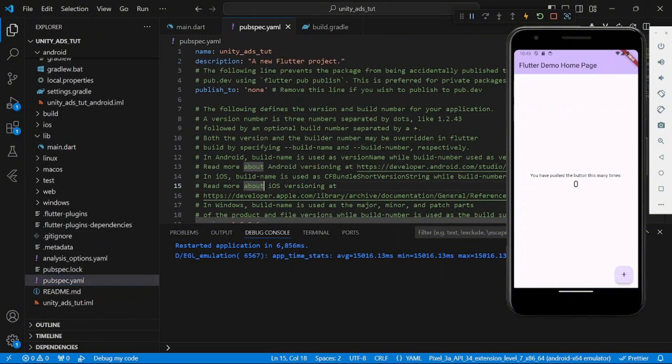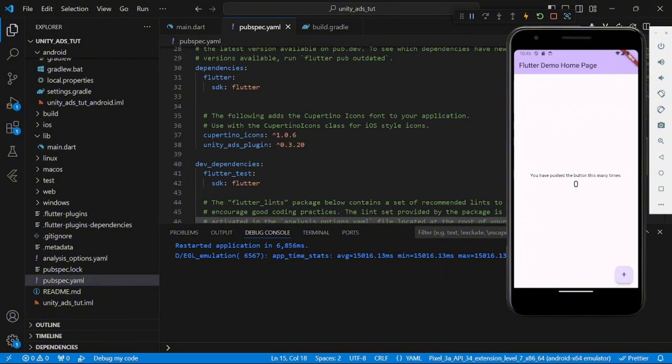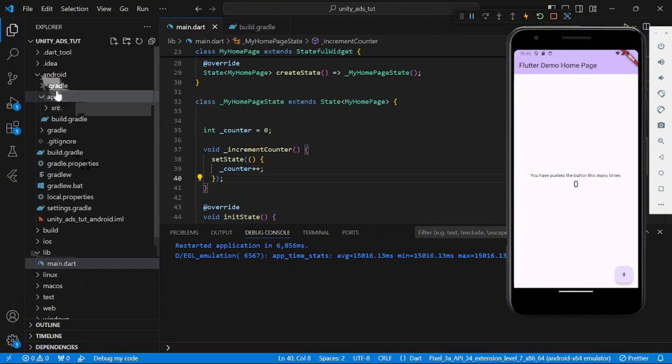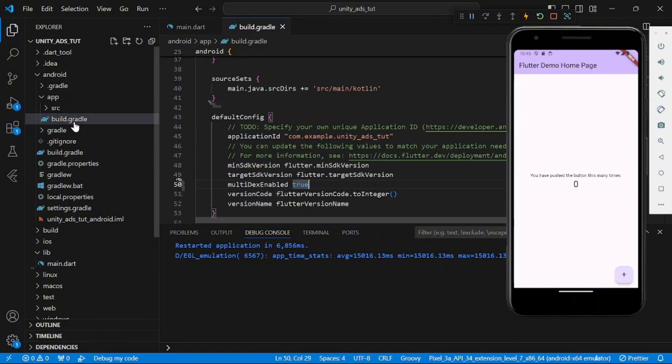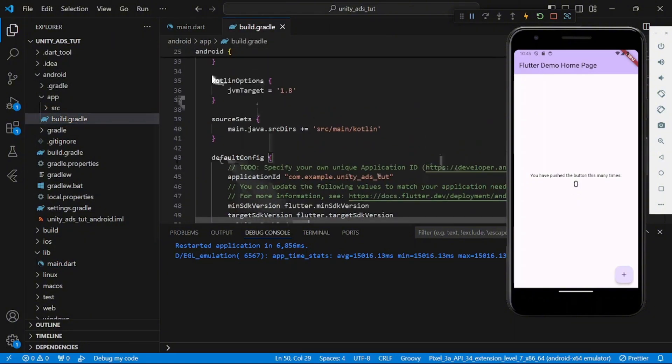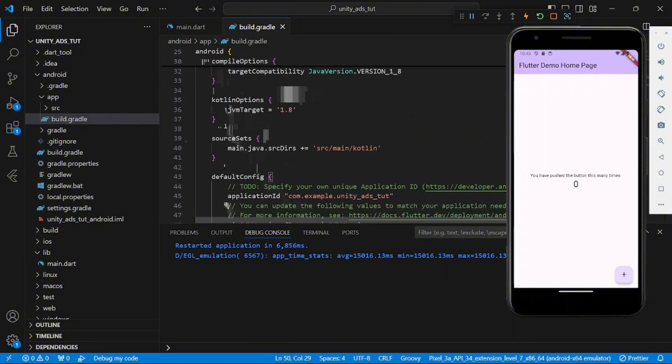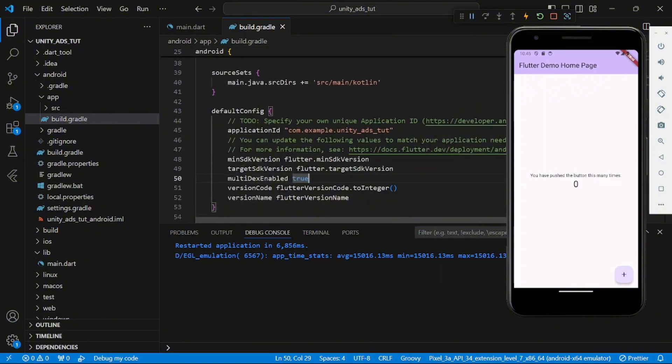Add the Unity Ads dependency, Unity Ads plugin right there. And then you go into your Android folder, the build.gradle that is there, scroll down and add this multidex enabled in your Android default config. Multidex enabled, you set it to true.